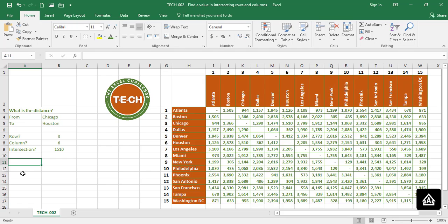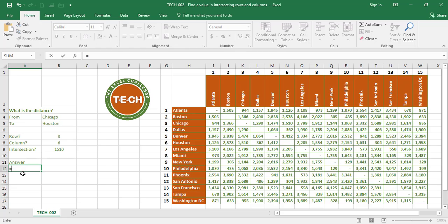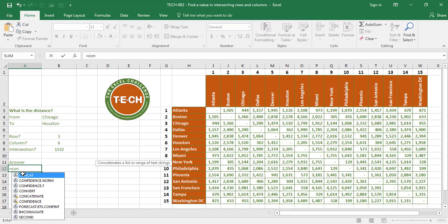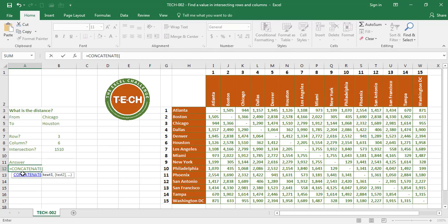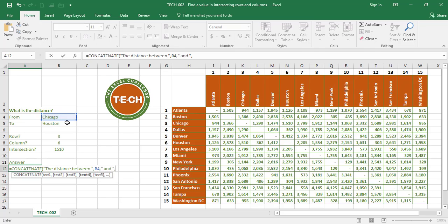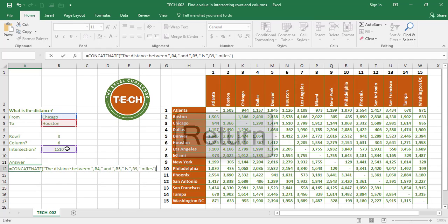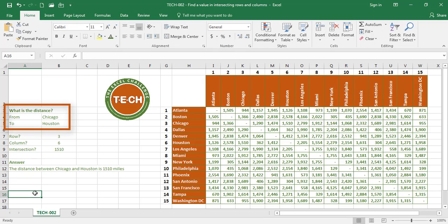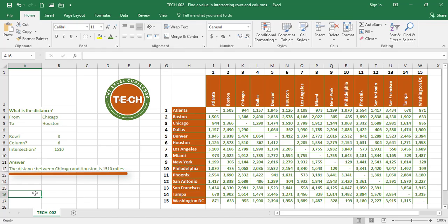One last thing we're going to do is put our answer in a readable sentence using CONCATENATE, which merges strings of text and values. The formula reads: 'The distance between' comma, the city I'm driving from (Chicago), comma, 'and', comma, the city I'm driving to (Houston), comma, 'is', comma, the intersection value (1,510), comma, 'miles'. Enter. The result reads: The distance between Chicago and Houston is 1,510 miles.